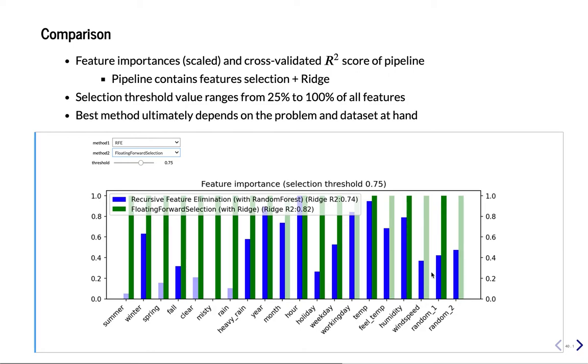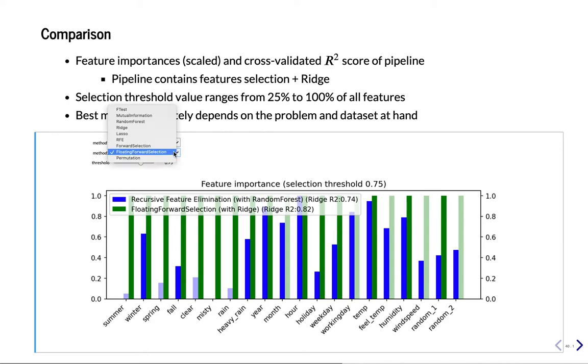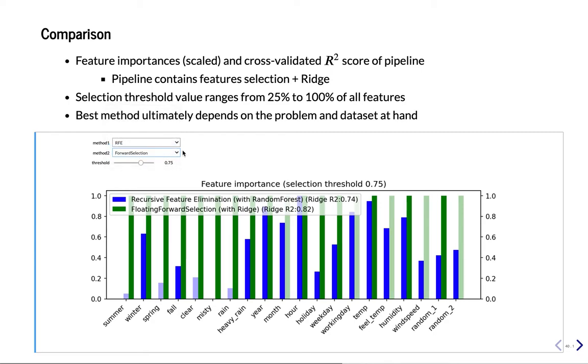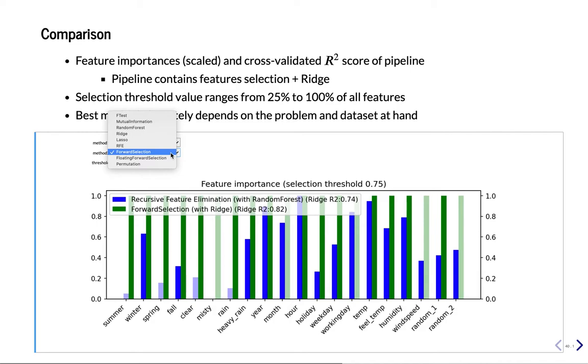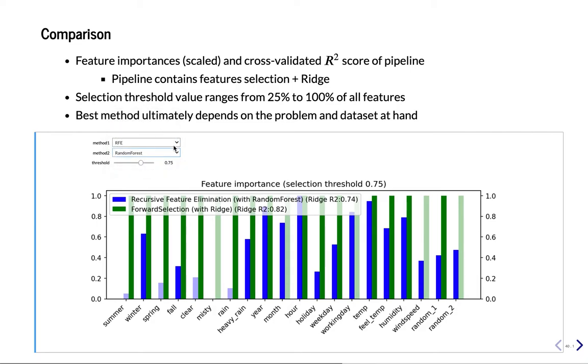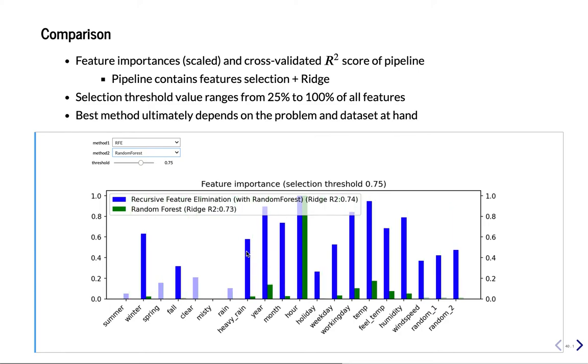Maybe one feature more. So floating forward selection also gives you the best results here. Normal forward selection slightly less. Maybe Random Forest slightly worse or close.